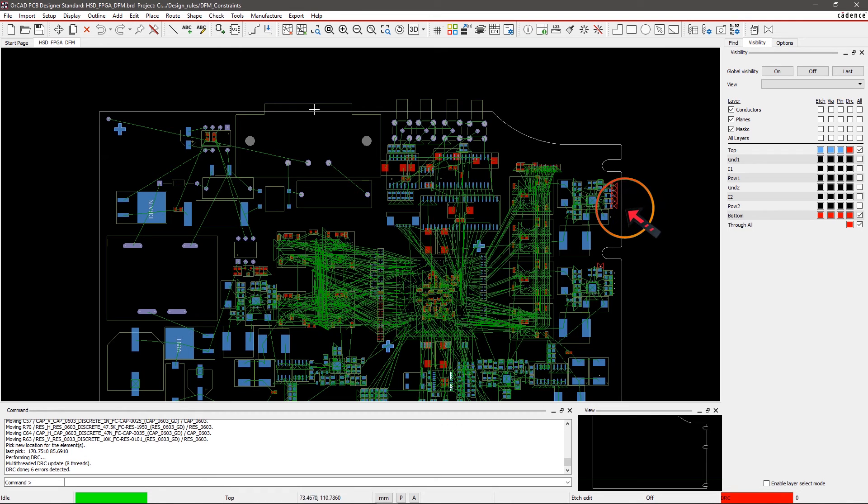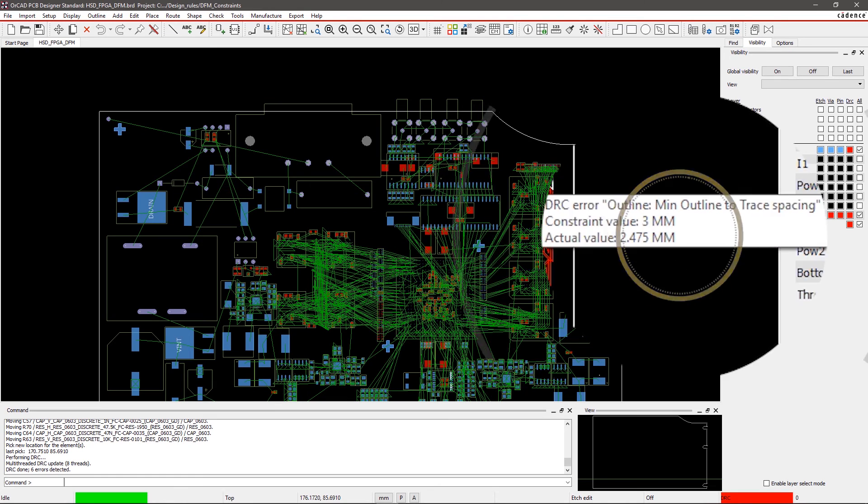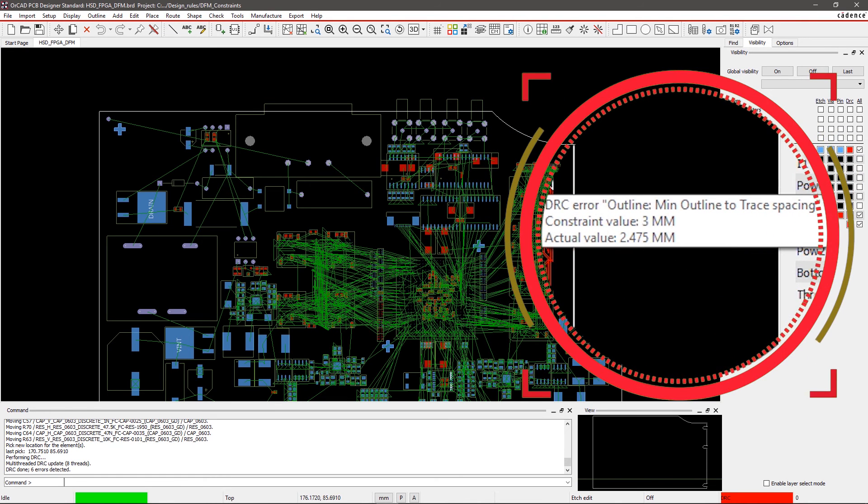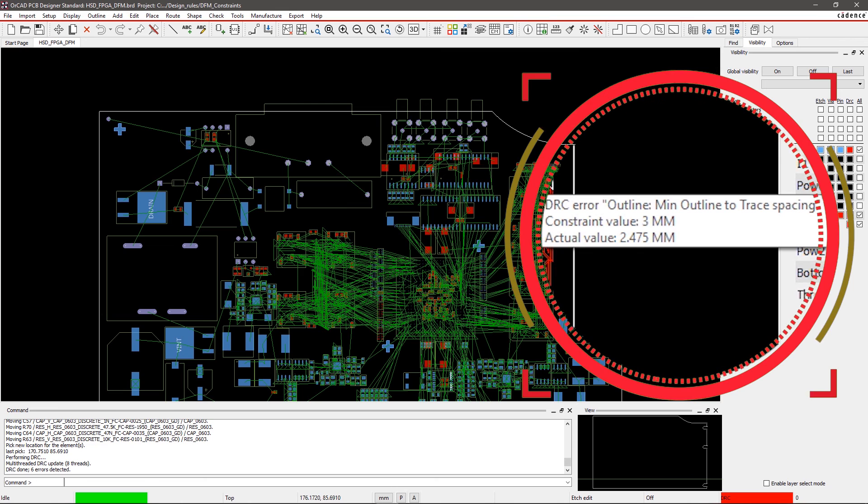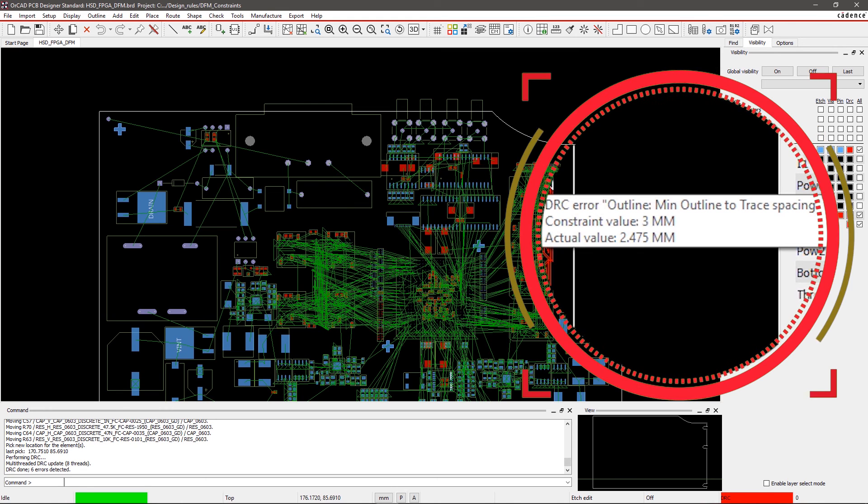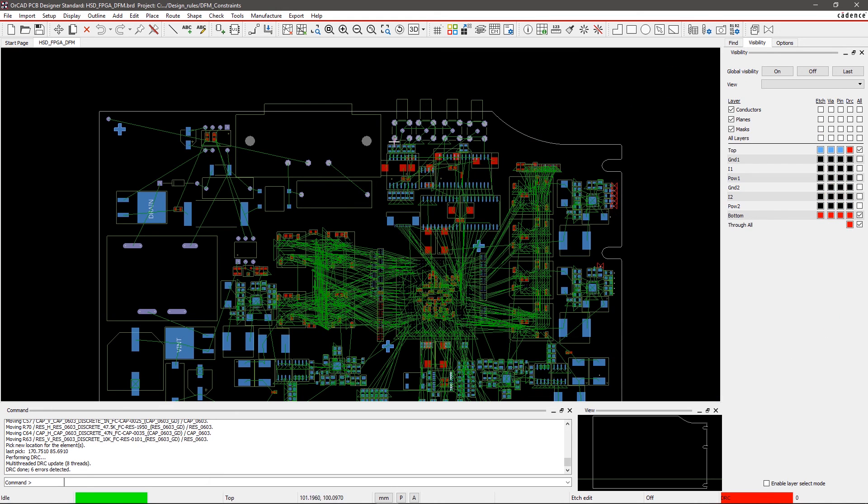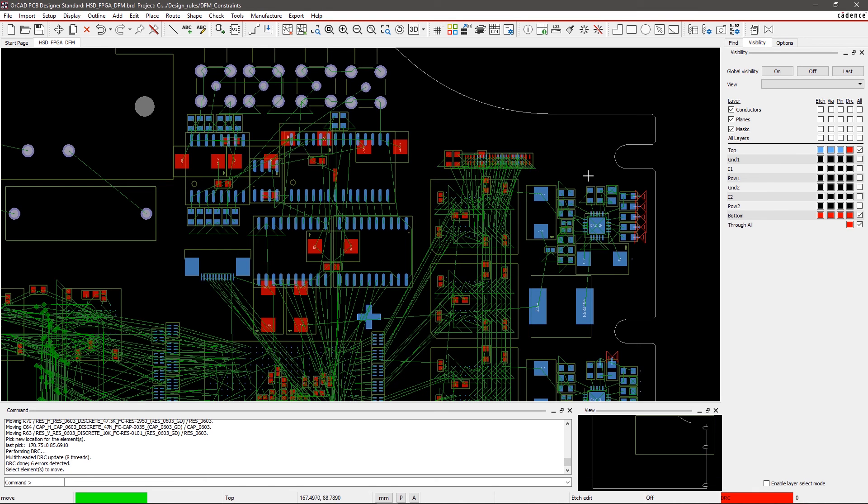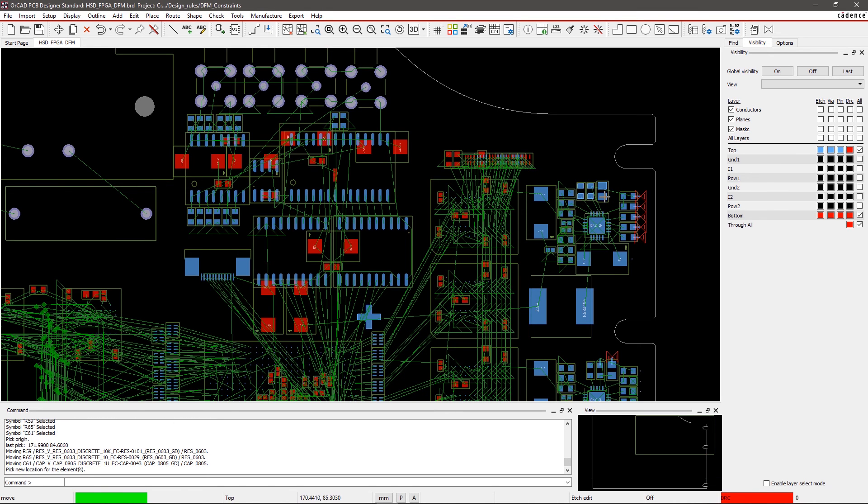You can move symbols, pins, and vias to resolve these DRCs. Let's look at symbols R63 and C57. An outline to trace spacing violation occurred here. Select the Move command from the toolbar and move these symbols away from each other. The DRCs will disappear once you place the symbols a sufficient distance apart based on your constraints.